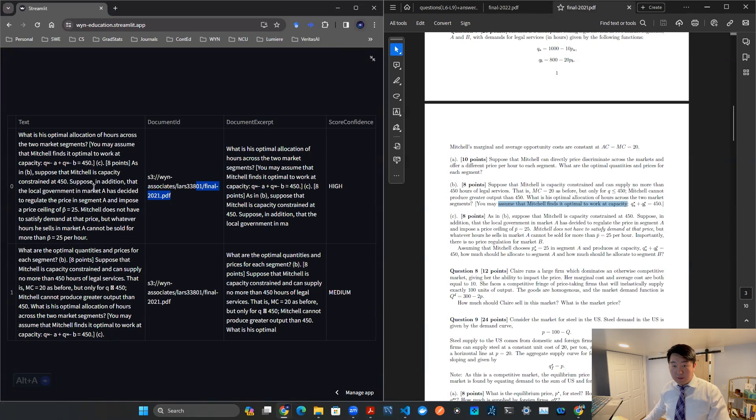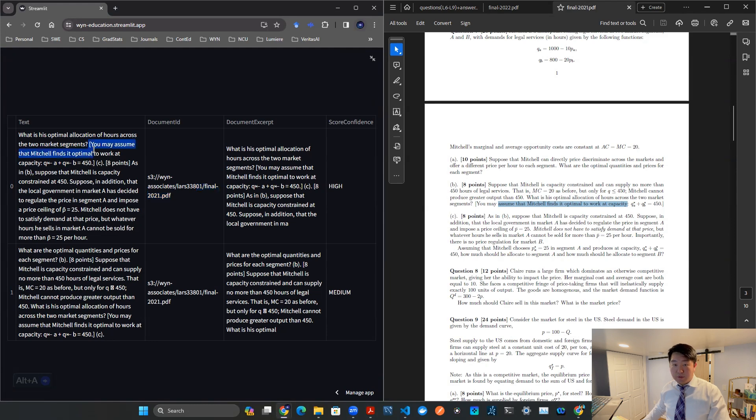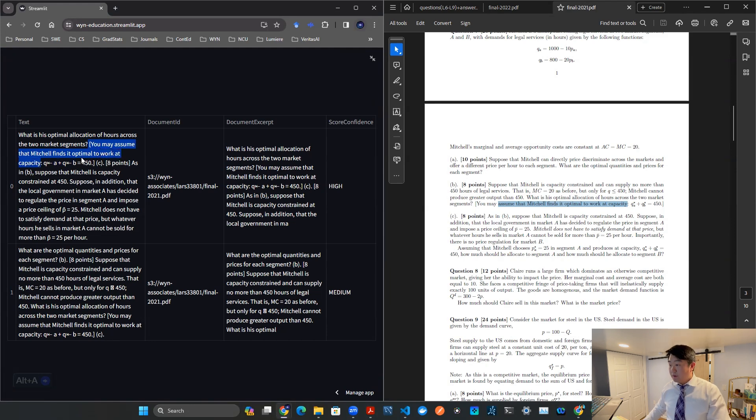Let's see. So now here, indeed, we got it, right? You may assume that Mitchell finds it optimal to work at this capacity. So there you go.